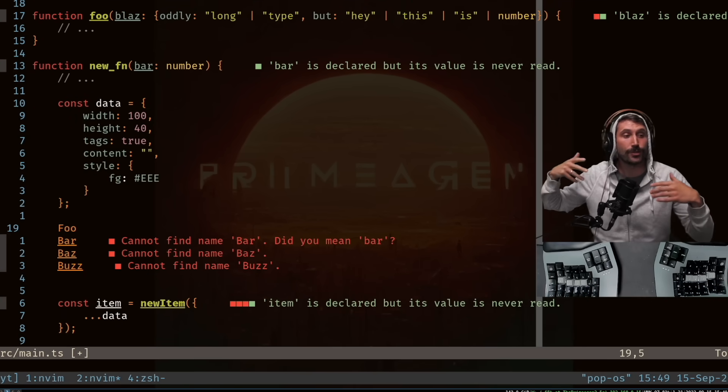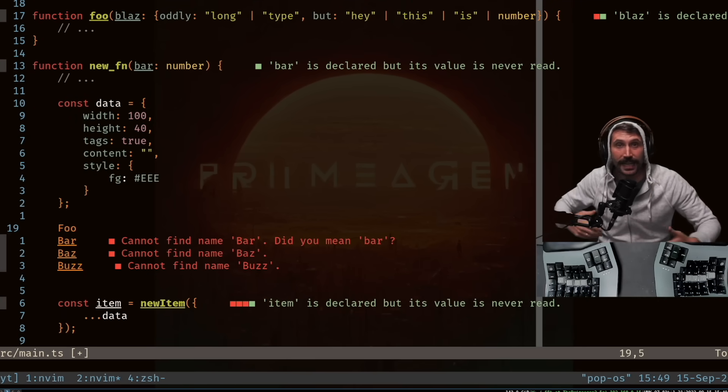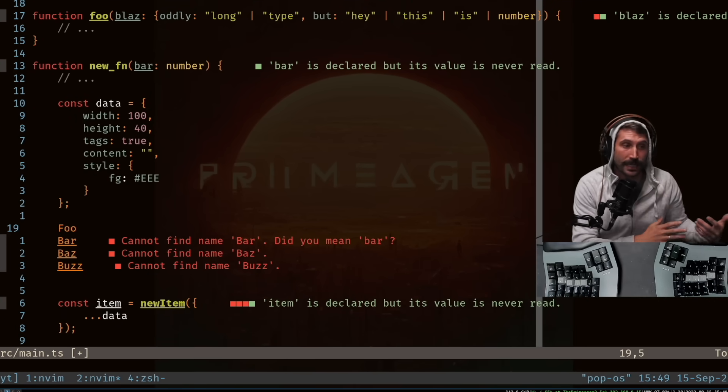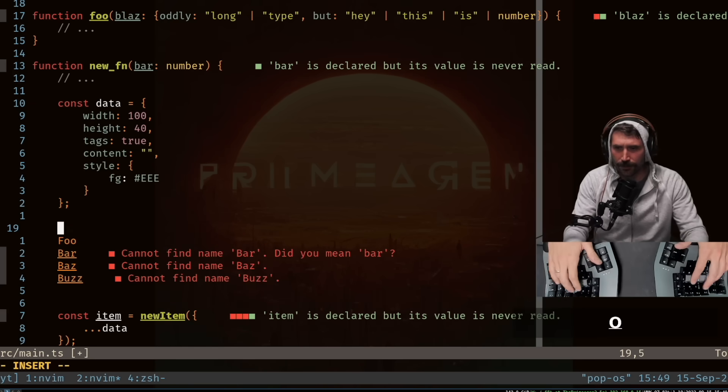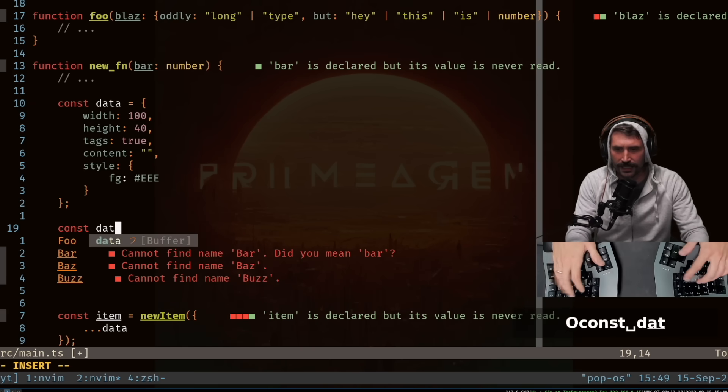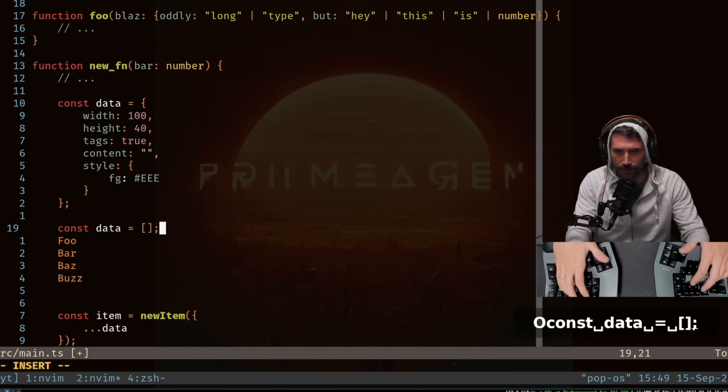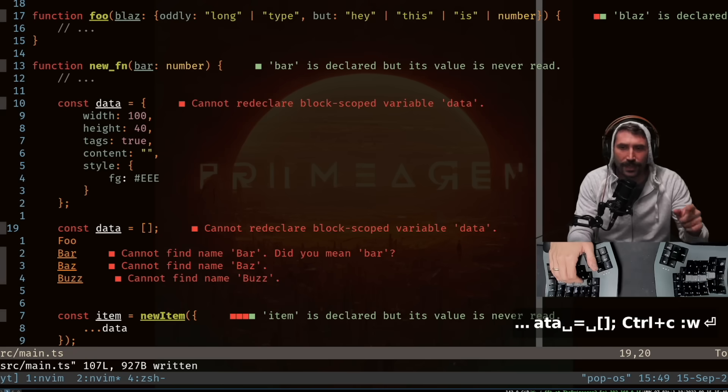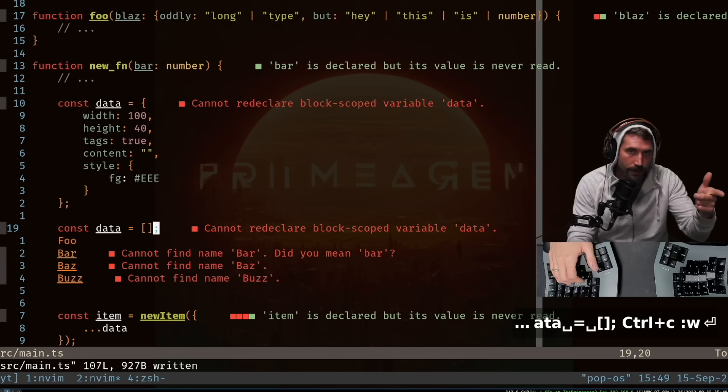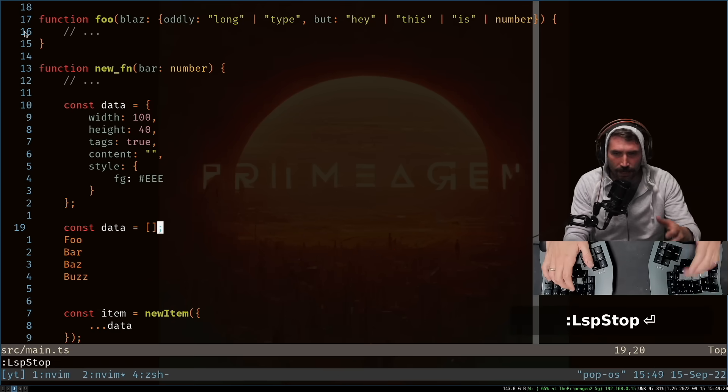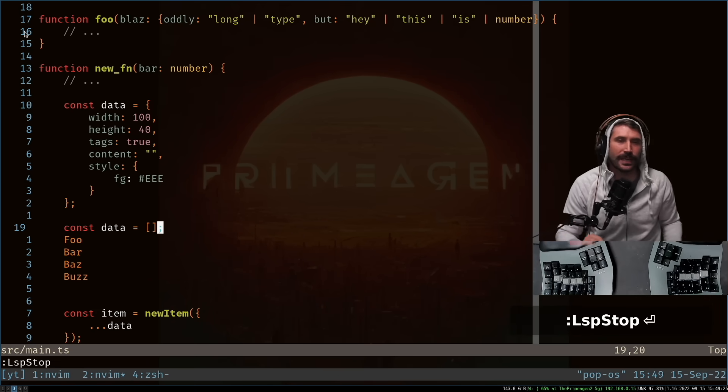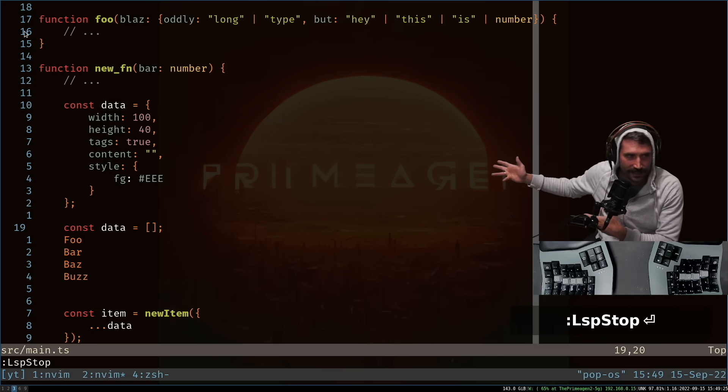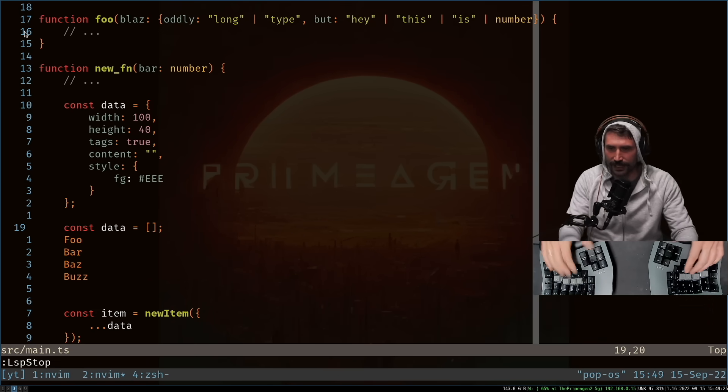Now at this point, I want to stringify these and then say put them into an array. But first let's go like this const data equals an array. I want to put it in each one of those datas. Let me also stop my LSP. You don't need to see all that nonsense on there.